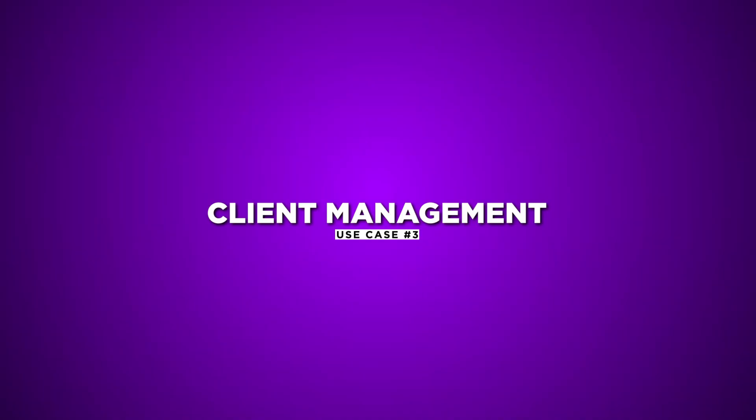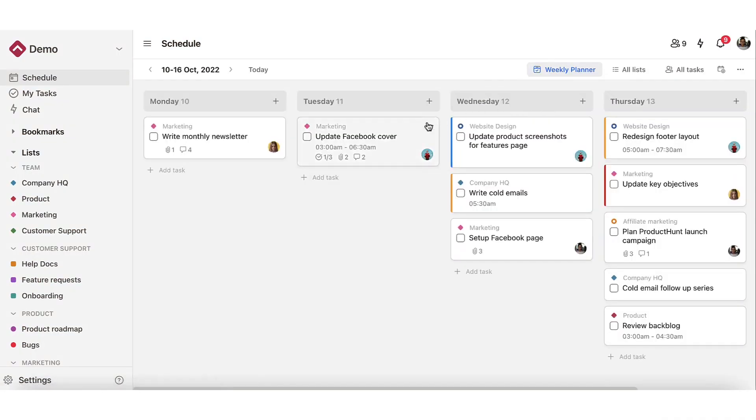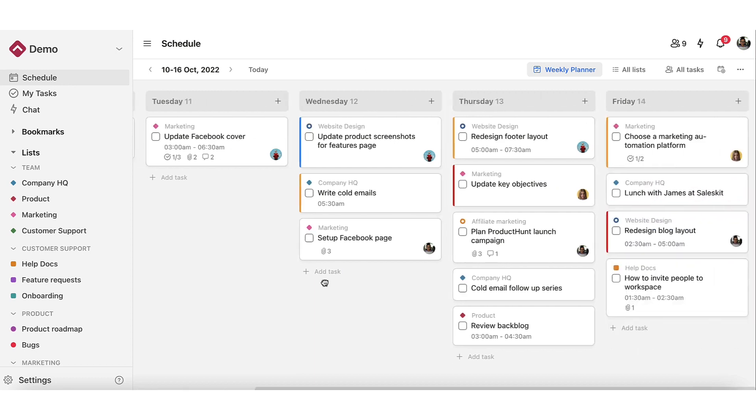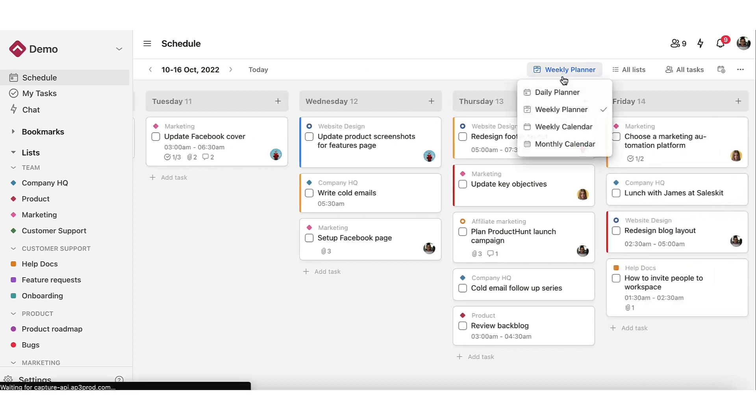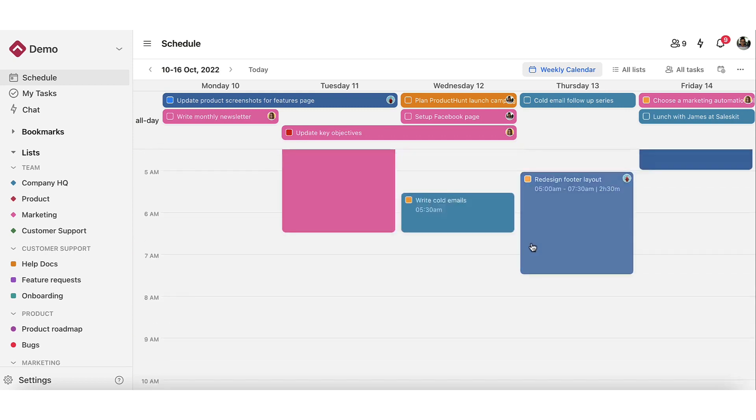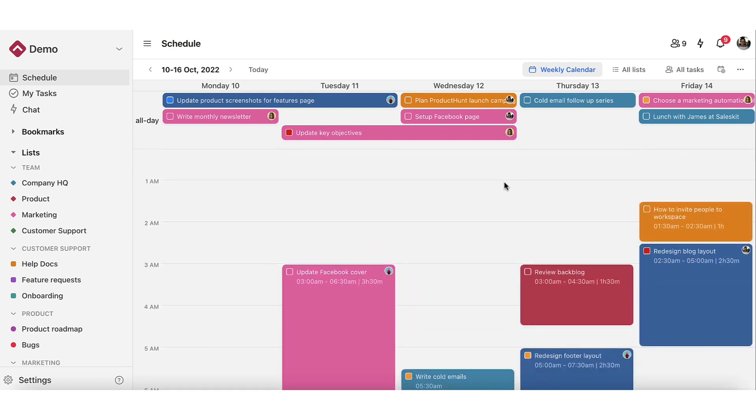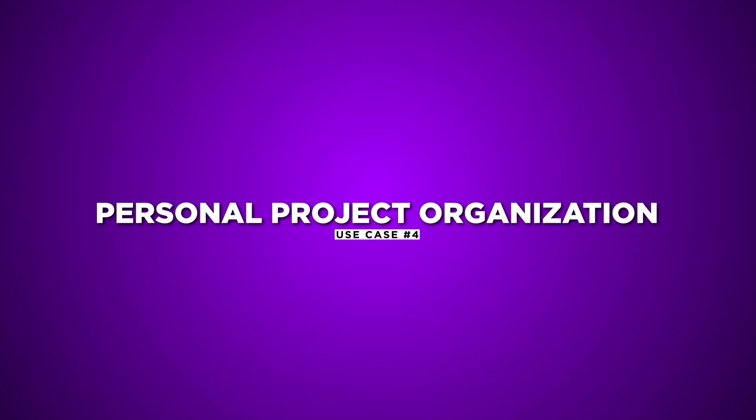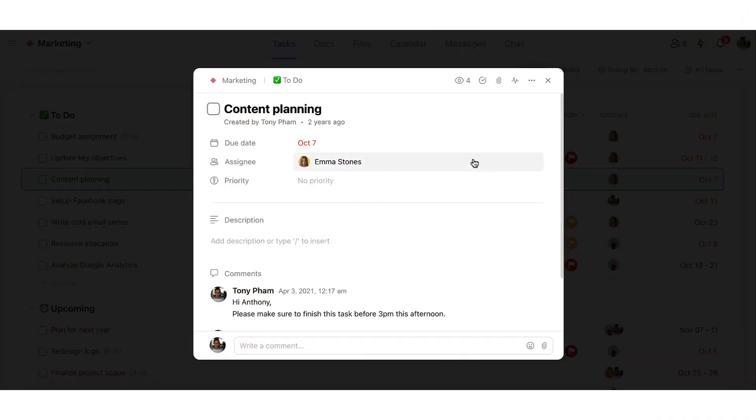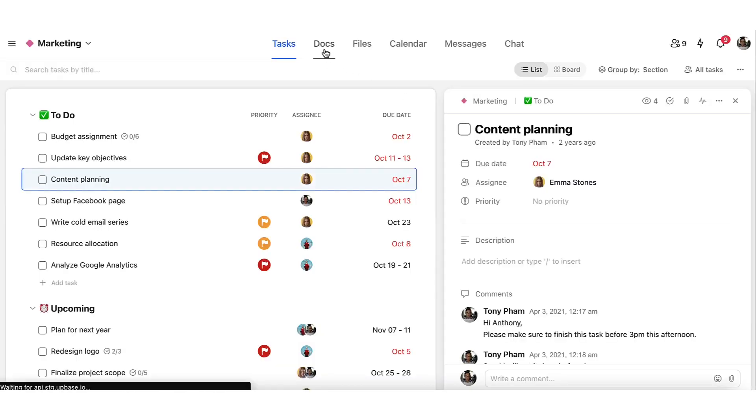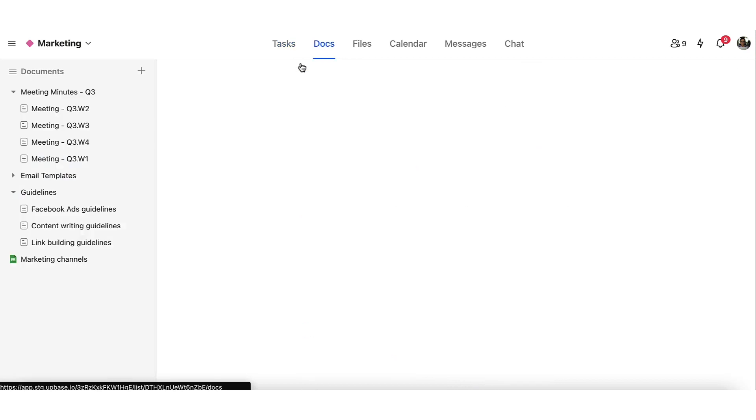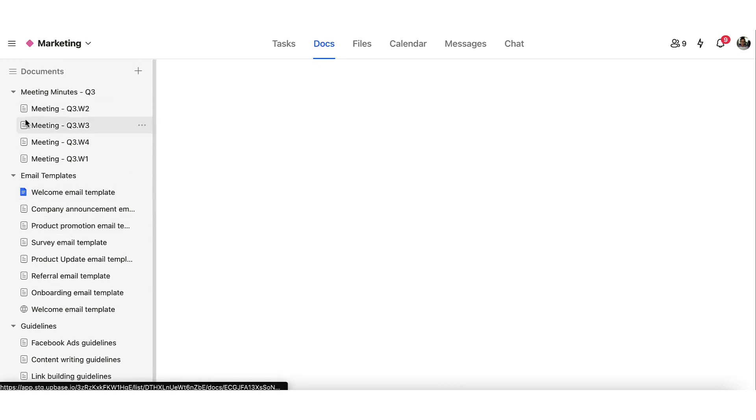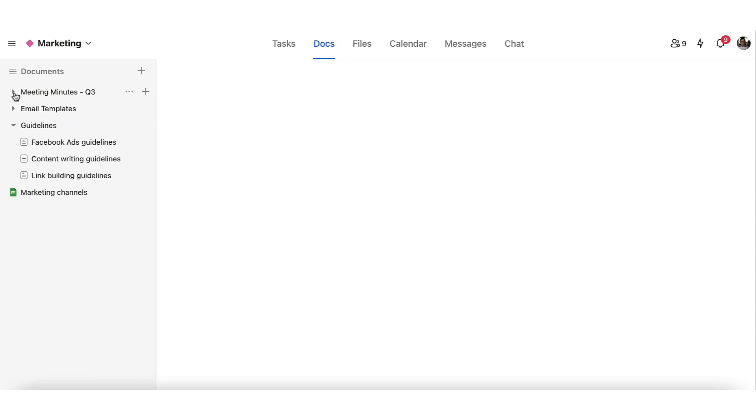Use Case 3: Client Management. Simplify client onboarding and foster collaboration with Upbase's user-friendly interface and customizable access for clients. Keep your projects organized and clients engaged throughout the process. Use Case 4: Personal Project Organization. From home renovations to passion projects, Upbase helps you break projects into tasks, store files, and collaborate. Keep everything in one place for easy access and progress tracking. These are just a few examples of how Upbase can be used in different scenarios. Explore its versatility and unleash your productivity.